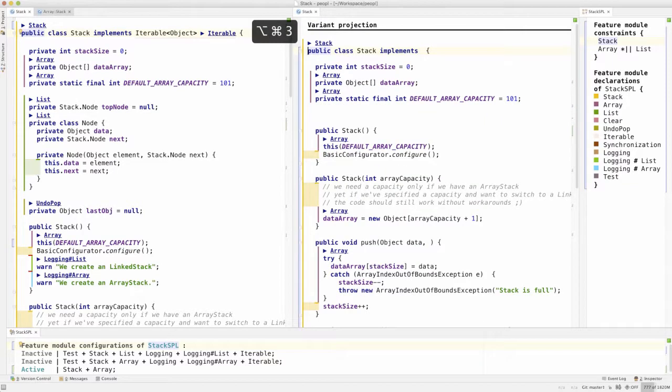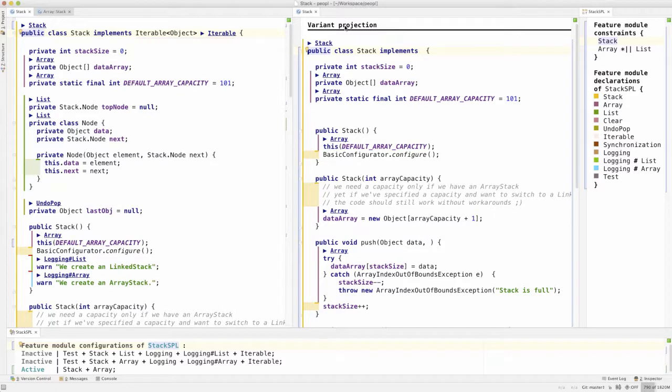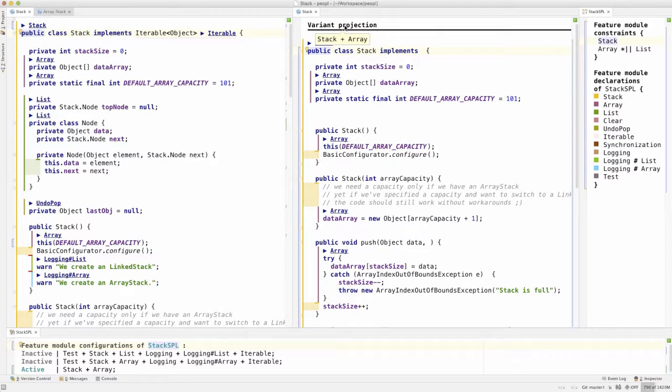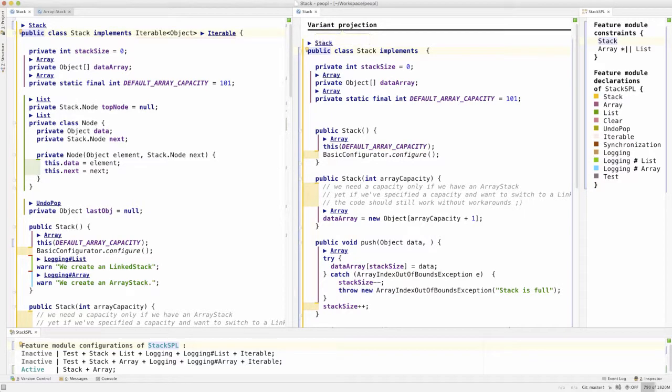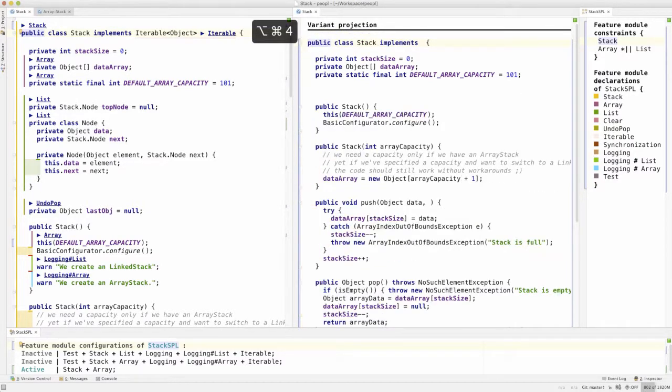Now imagine we want to evolve the variant that contains the feature stack and array or fix a bug that occurs when both features are enabled. So what we do is, we simply switch to a version of the code showing a variant. And to declutter the code less focusing on the program logic, we can even hide the visual annotations.